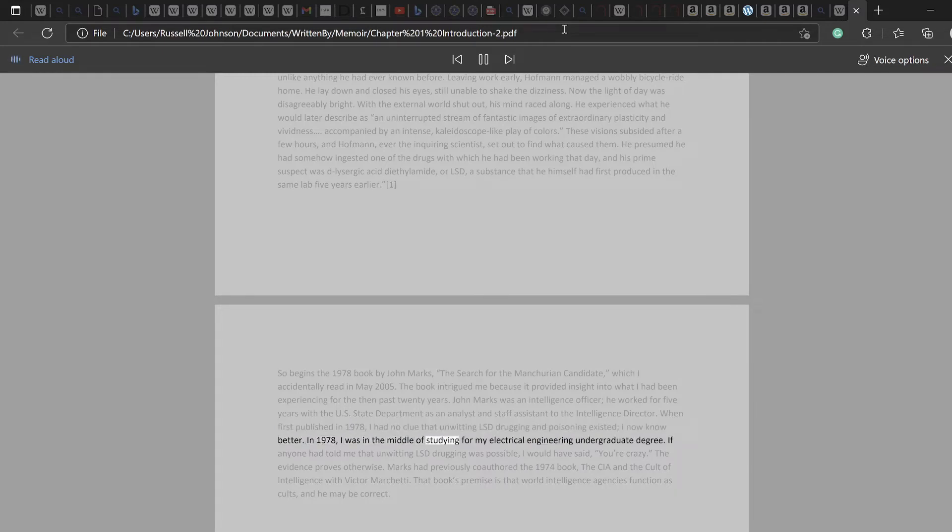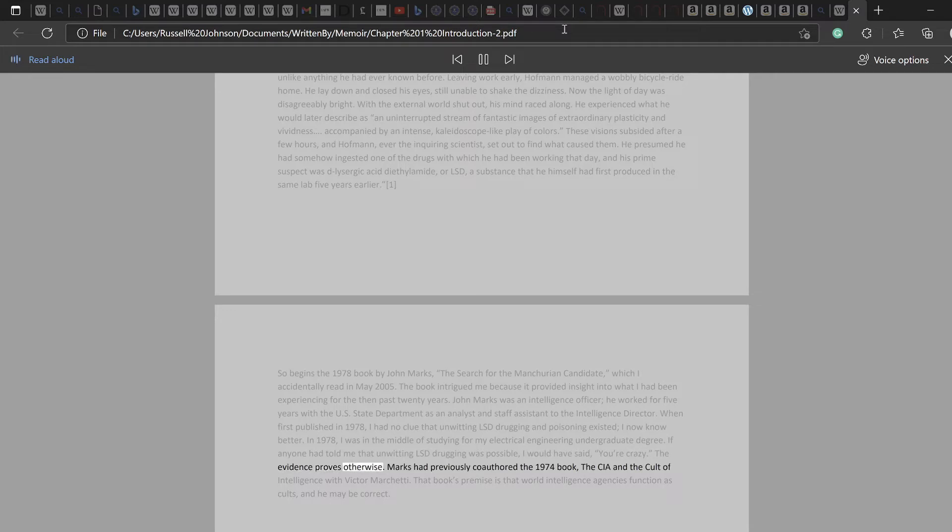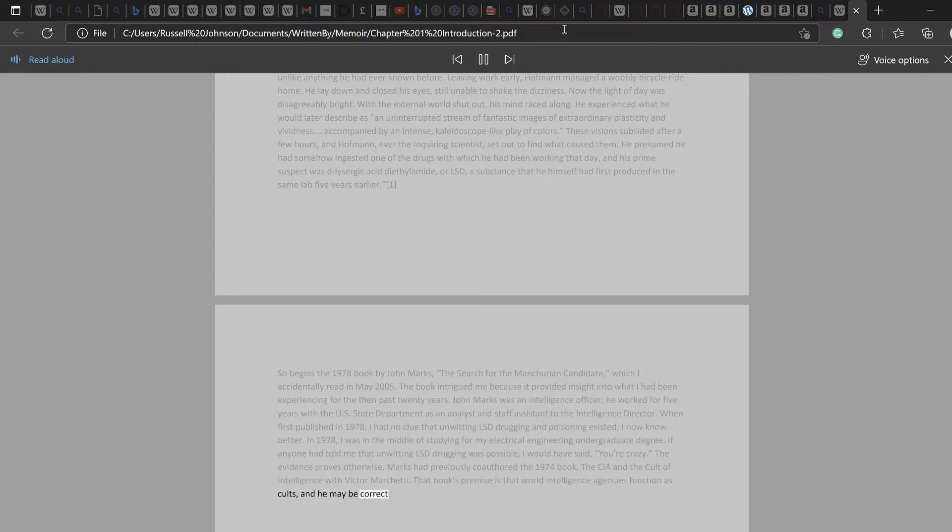In 1978, I was in the middle of studying for my electrical engineering undergraduate degree. If anyone had told me that unwitting LSD drugging was possible, I would have said, you're crazy. The evidence proves otherwise. Marks had previously co-authored the 1974 book, The CIA and the Cult of Intelligence with Victor Marchetti. That book's premise is that world intelligence agencies function as cults, and he may be correct.